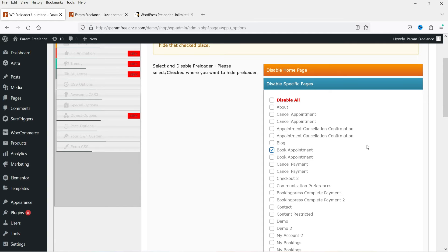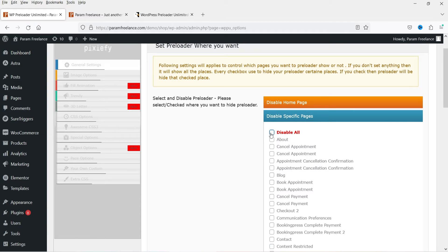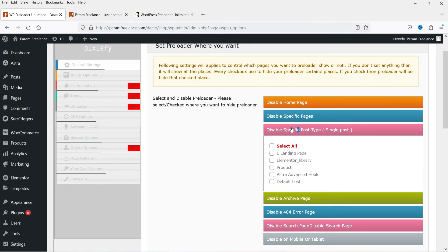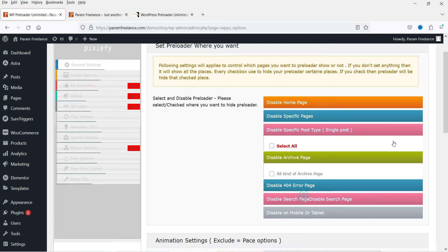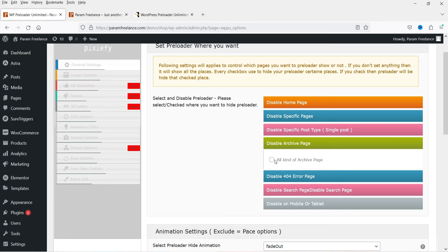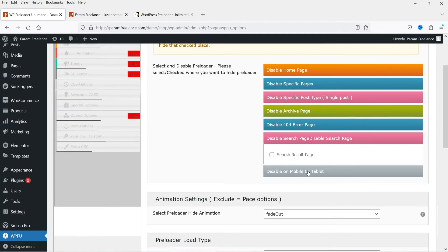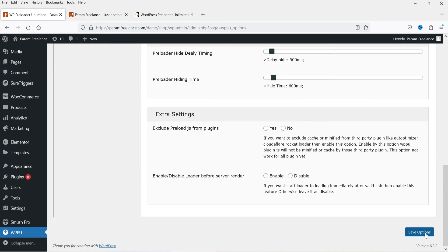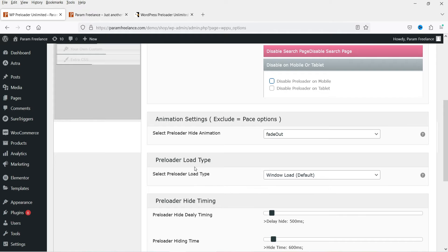If you want to disable the preloader on any particular page, simply check the box and it will not show the preloader on that page. You can disable it on all other pages so it shows only on the home page. There is also an option to disable it on specific post types such as blog posts, archive pages like the blog page, 404 pages, search pages, and on mobile or tablet devices.